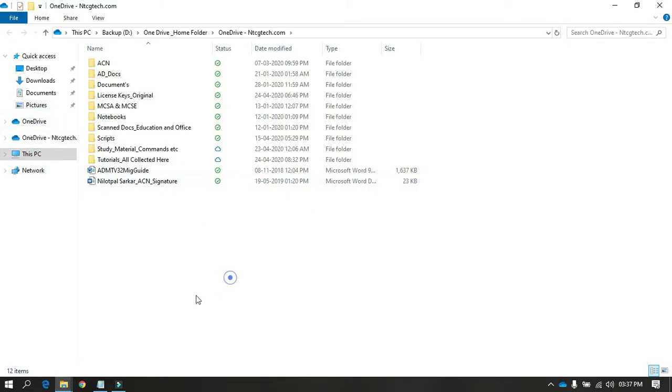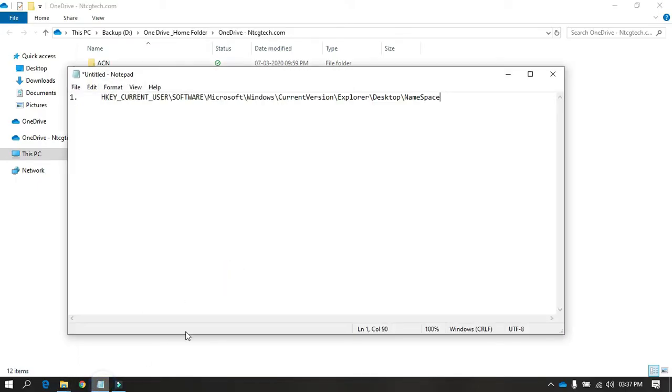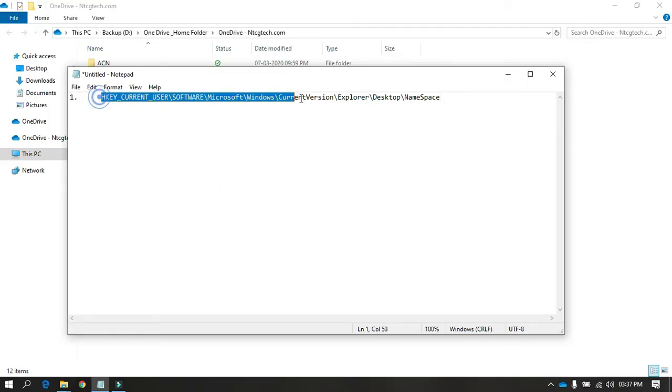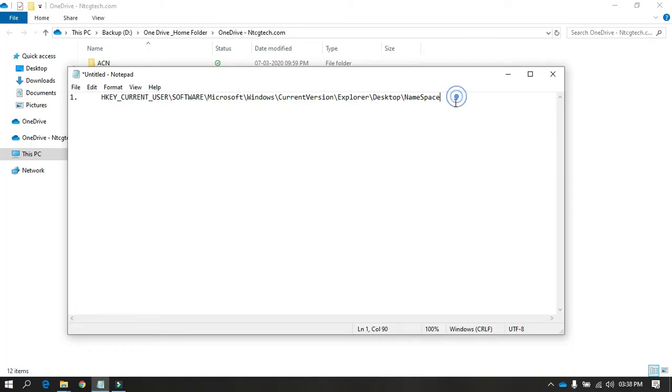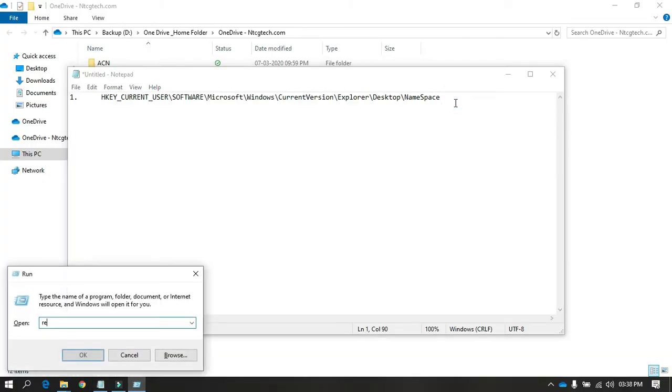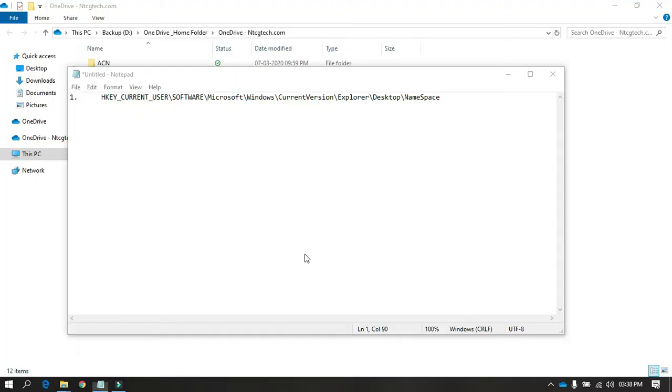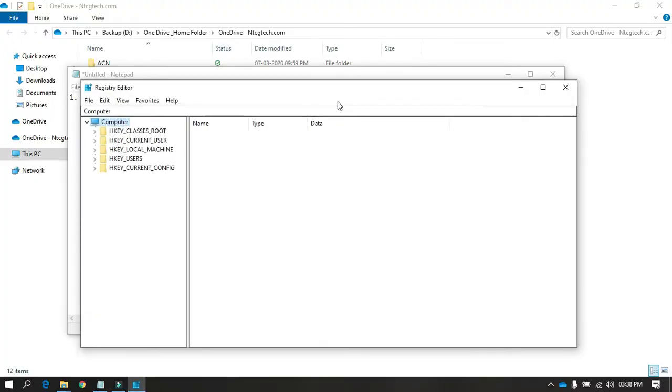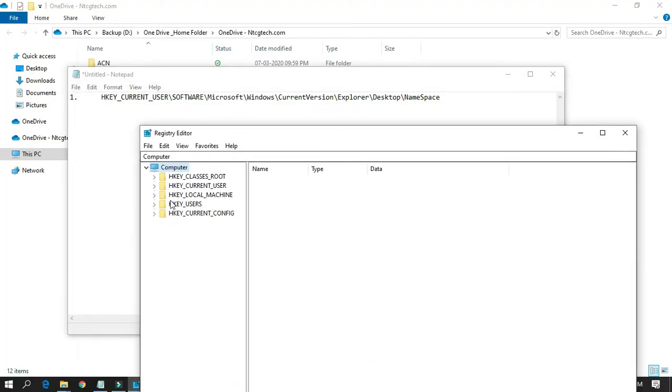There is a quick registry fix for this. We have to navigate to this part and I'll show you what we need to do. I'll quickly open up the Registry Editor. We go to HKEY_CURRENT_USER...